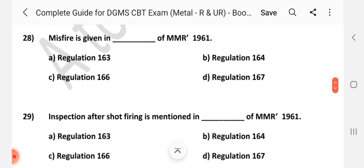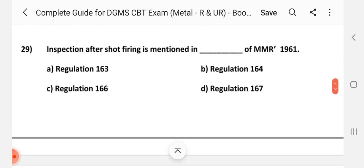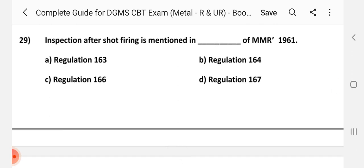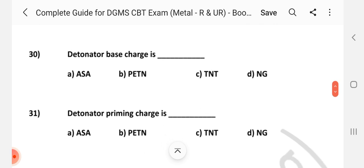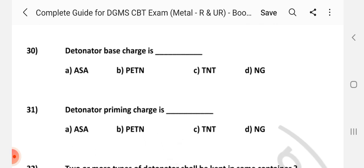Question number 28: Misfire is given in dash regulation of MMR 1961. Answer is D: Regulation 167. Question number 29: Inspection after shot firing is mentioned in dash regulation of MMR 1961. Answer is C: Regulation 166. Question number 30: Detonator base charge is dash. Answer is B: PETN.